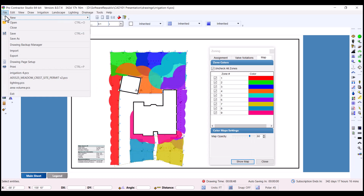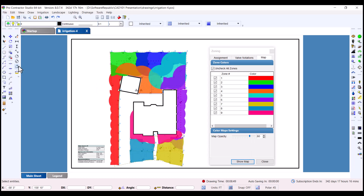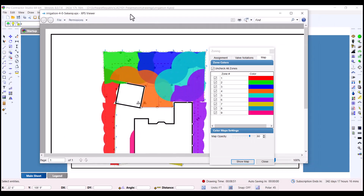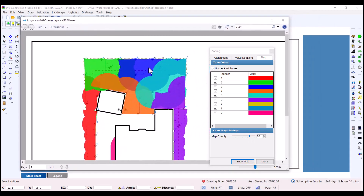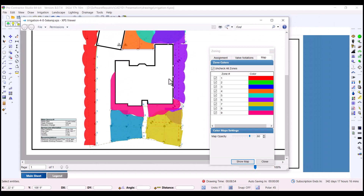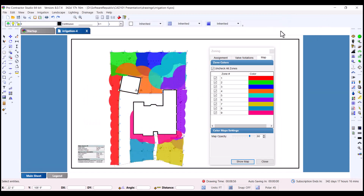To print the map, leave the zoning command open and go to File, Print. If you close the zoning command before printing, the colored map will not print.